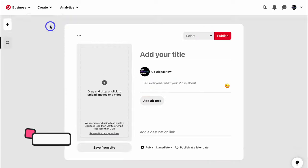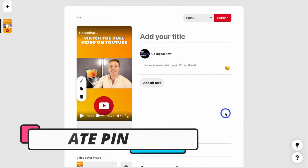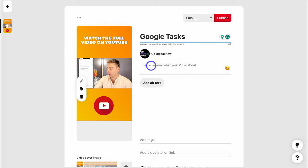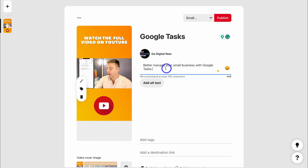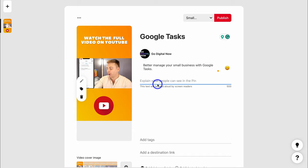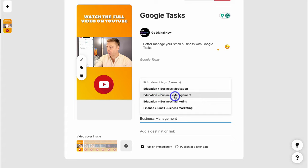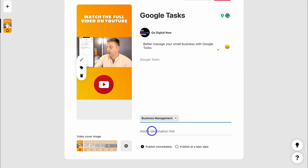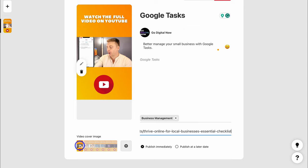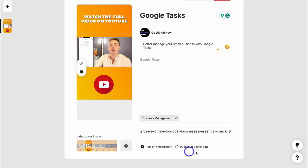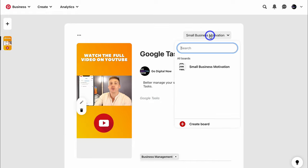I'm going to click on create pin and add a video. Then add a title, then a description — remember to add keywords in your title and description. You can take your meta description from your blog post or page on your website and copy and paste that in here. Down here, add an alt text — my primary keyword is Google Tasks, so that is my alt text. Then add tags relevant to this pin — I'm going to add business management and other relevant tags. Then add the destination link. Down here we can choose a cover image or upload one.